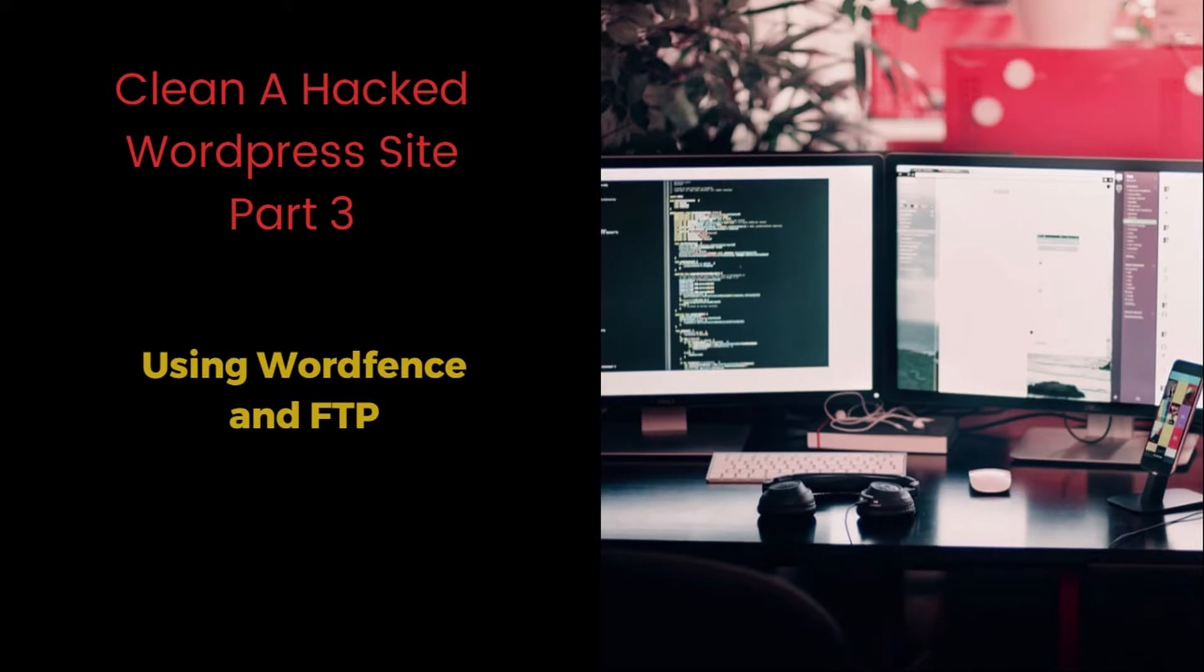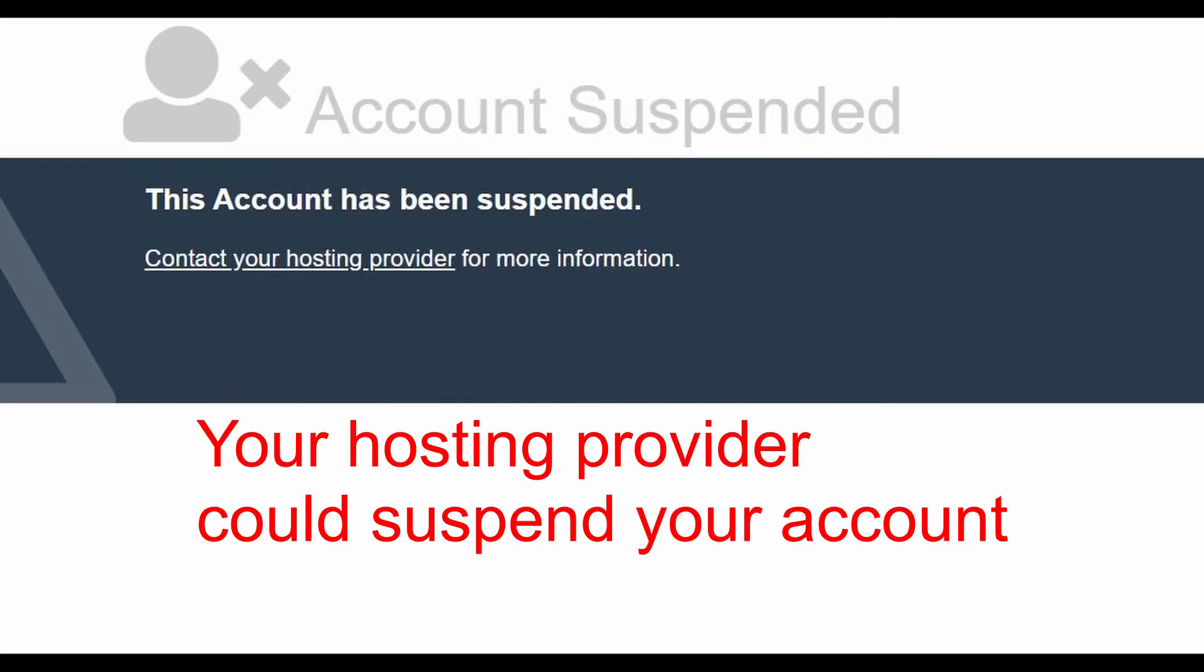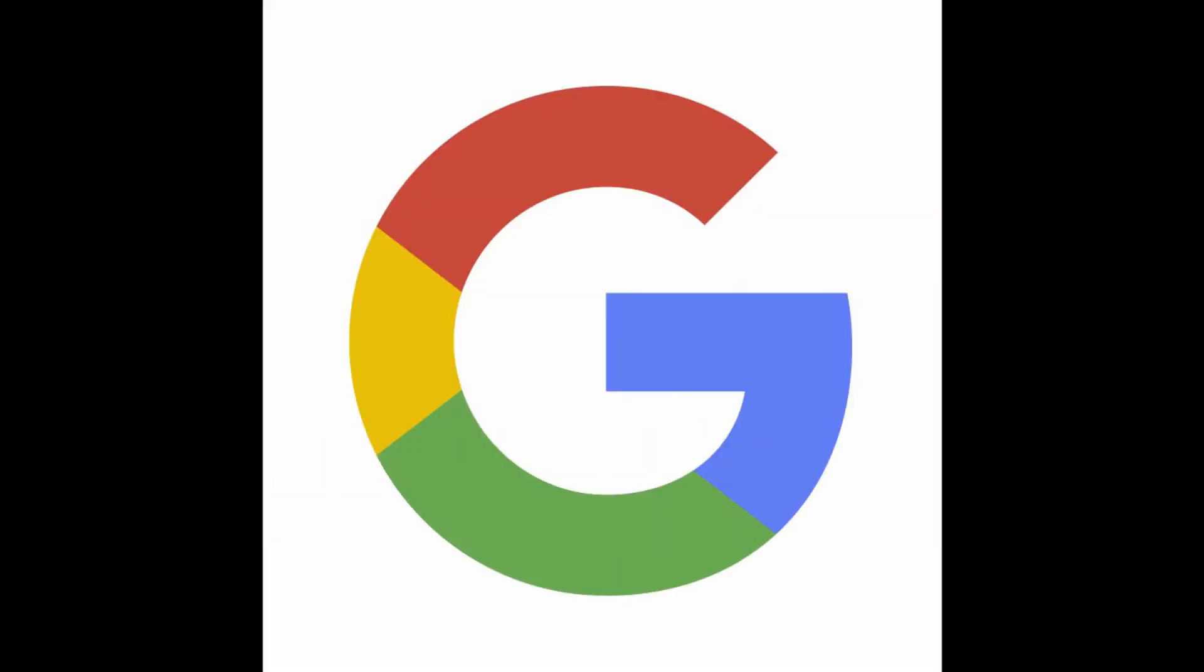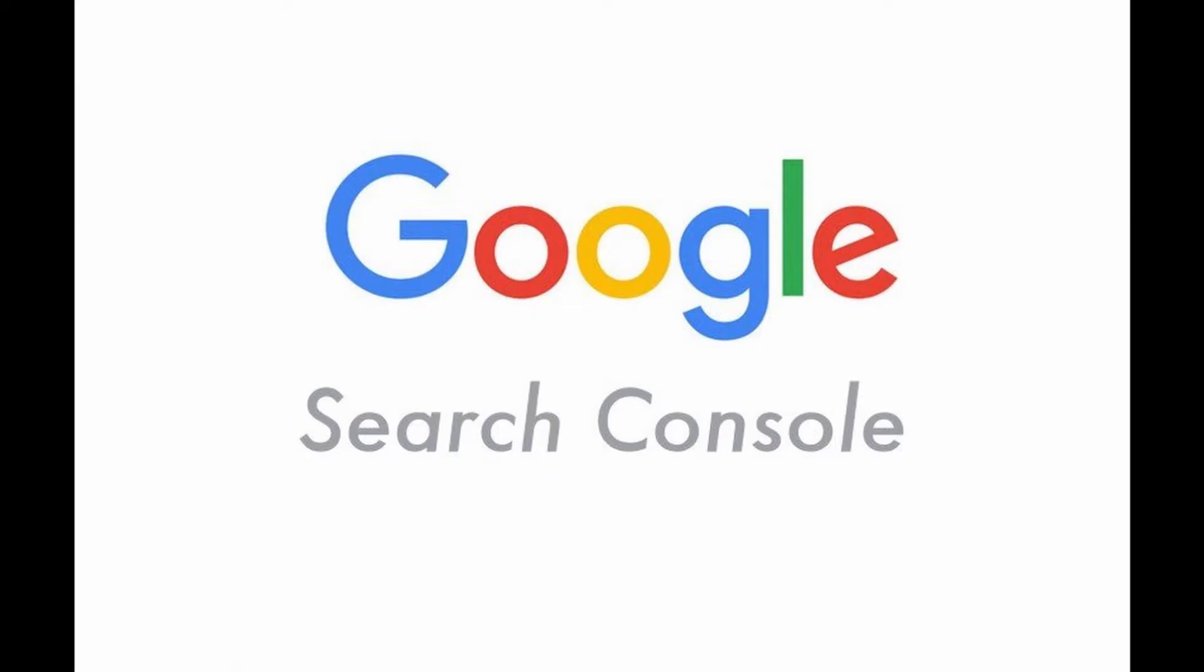It's imperative that you clean out your server ASAP because Google continuously is crawling websites and eventually they're going to find your website with these malicious files. The result is they're going to tag your website with this warning when visitors look at your website: "Deceptive site ahead."